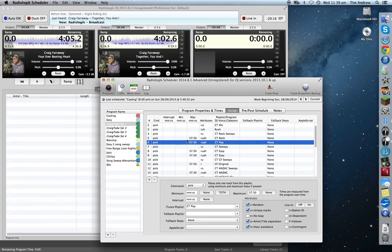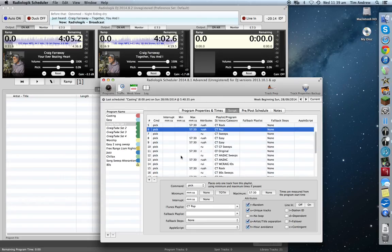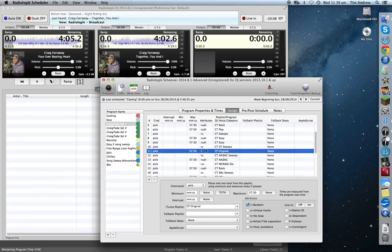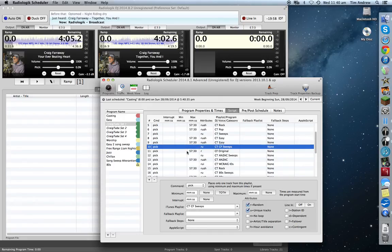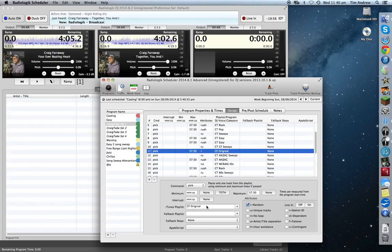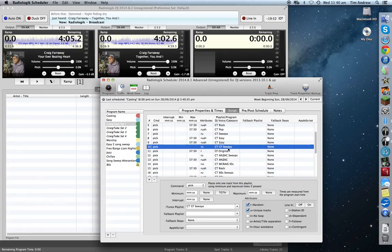Basically what I've done is set up a two-song, sweep, two-song, sweep pattern. A perfect example here is 'Craig Faraway Original' — this is his intro, like a sweep to introduce his original song. So we've got the sweep and then the song picks from his original music playlist. That way I know exactly what's going to play after that sweep.